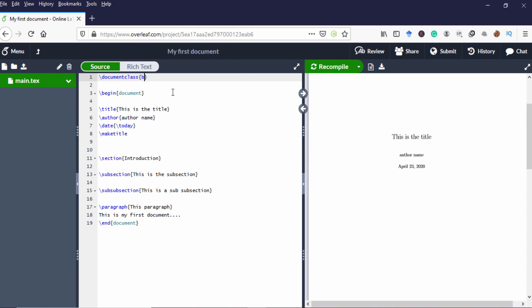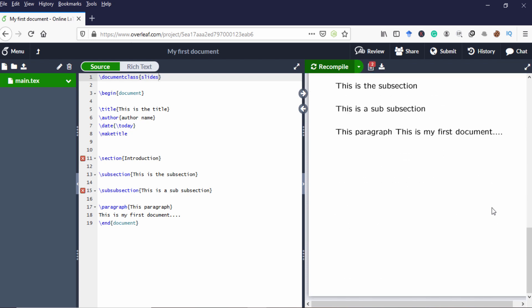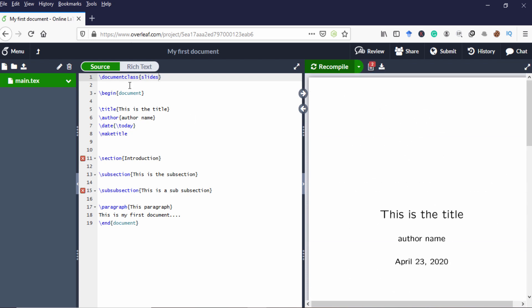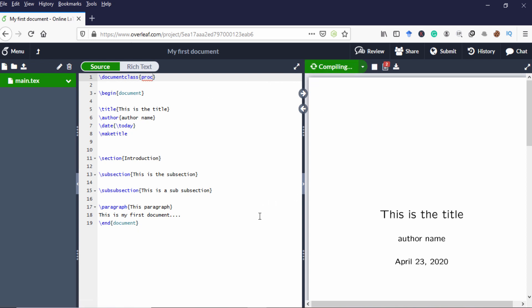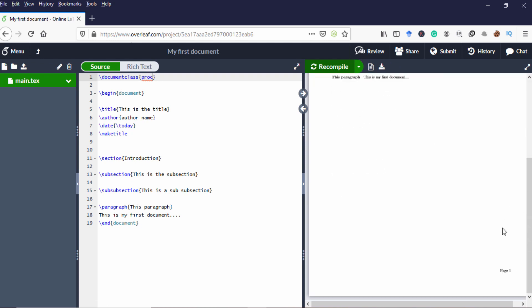Next, we convert this into slide. I am just typing slides instead of book. So now this book is converted into slide. We can also change this into conference proceedings. So now it's changed into conference proceedings.